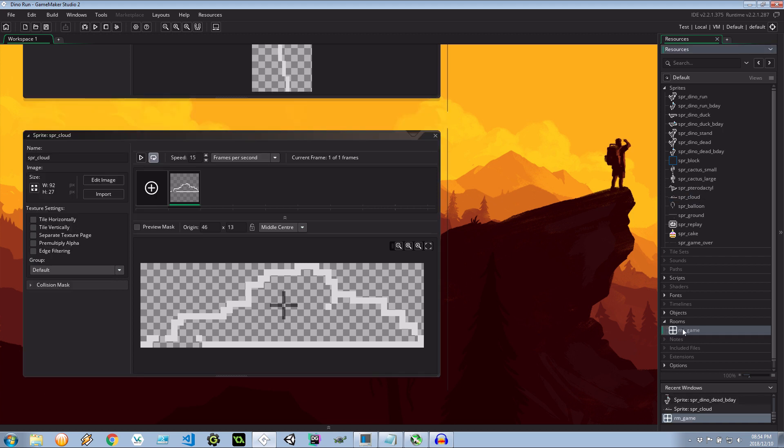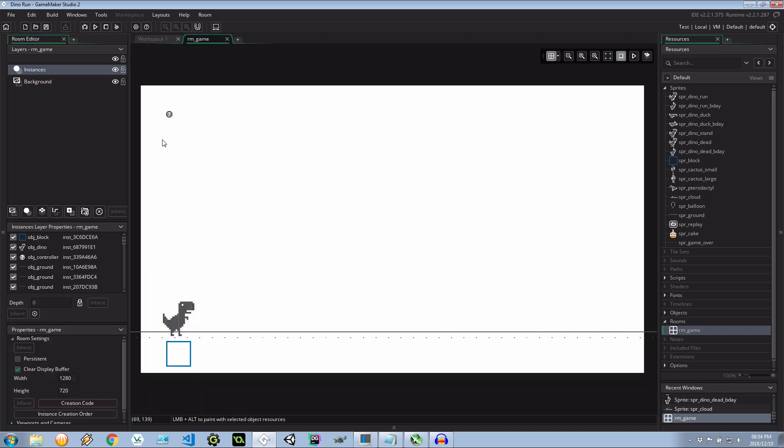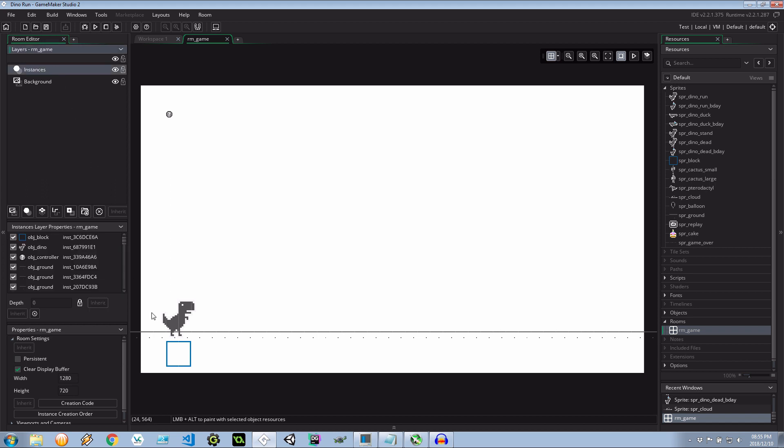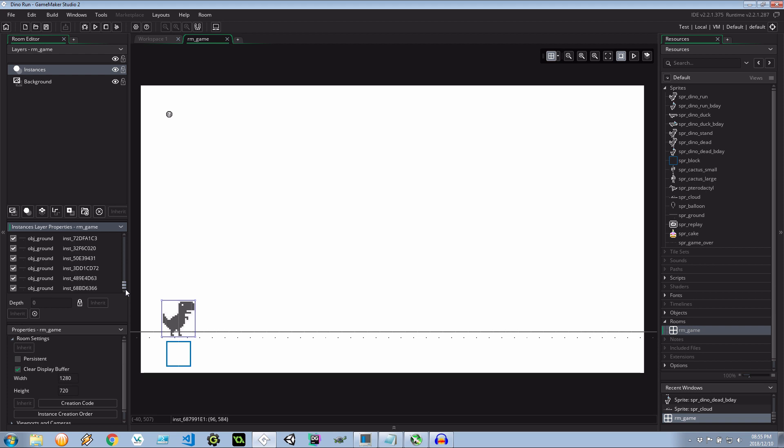Now first things first I actually want to go ahead and create another layer here for the ground because you might not notice this but this dinosaur is actually on the same layer as the ground over here. The ground is at a lower level than the dinosaur so they're the same color so you don't see them, but when the cake comes into existence it's going to be put right at the bottom of the order of instances on this instances layer so it'll actually show behind the ground which will look kind of weird.